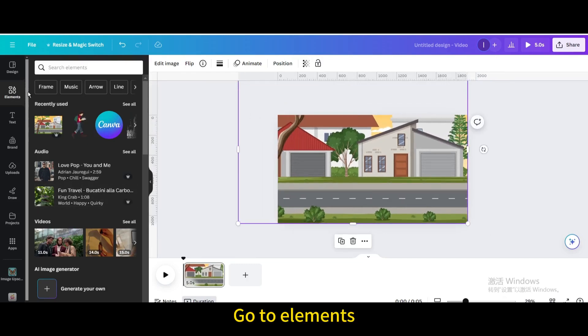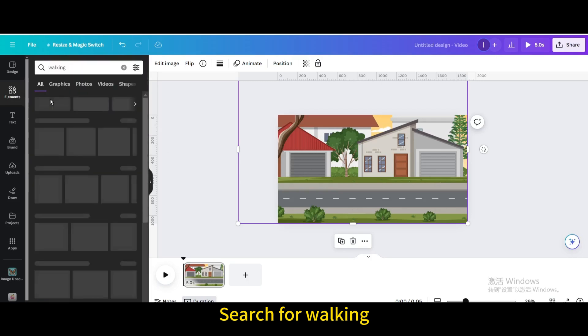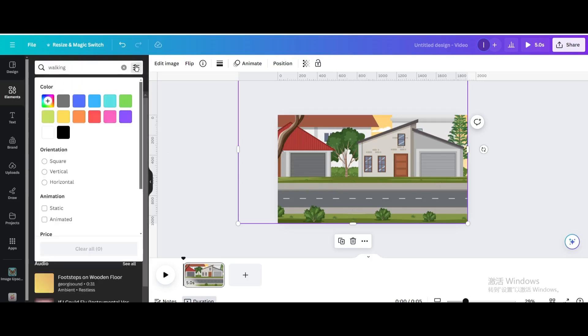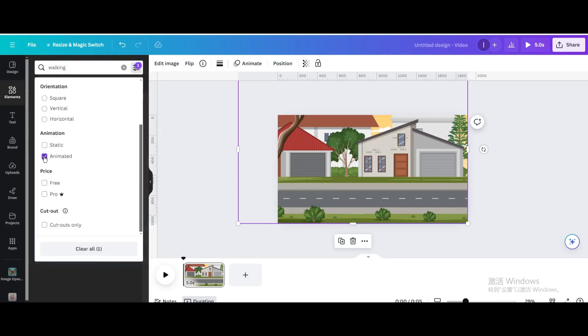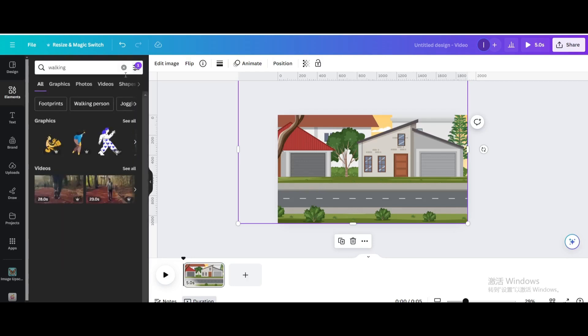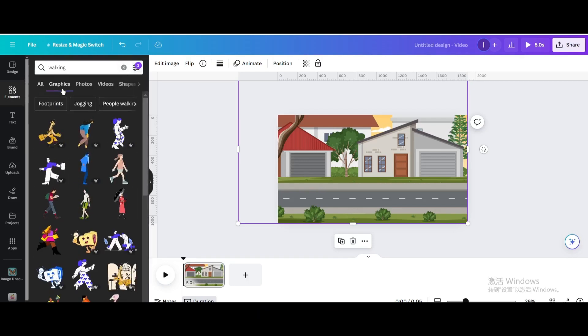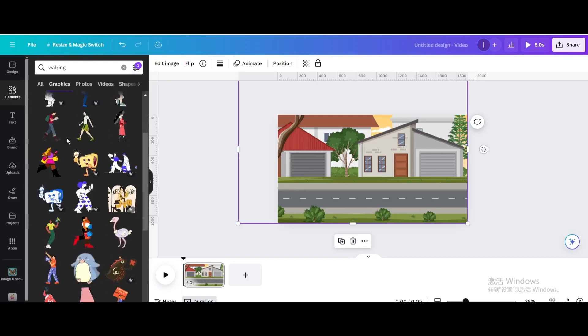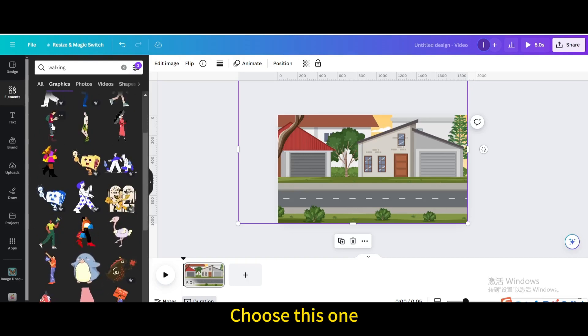Go to Elements. Search for Walking. Click on it. Choose Animated. Go to Graphics. Choose this one.